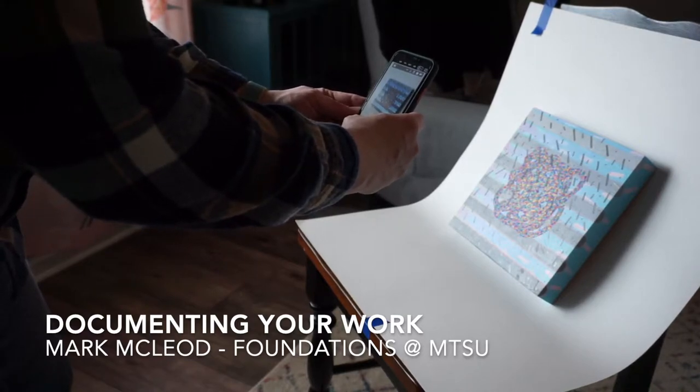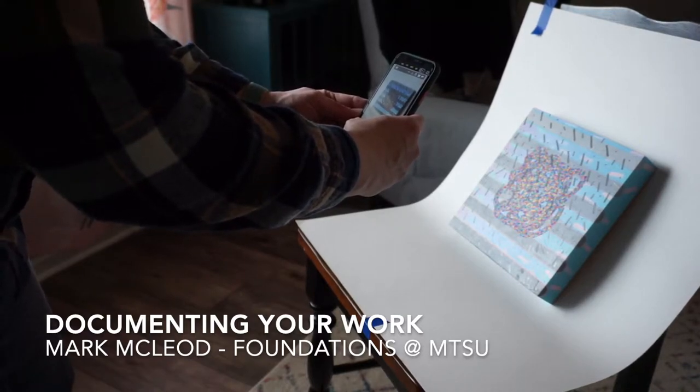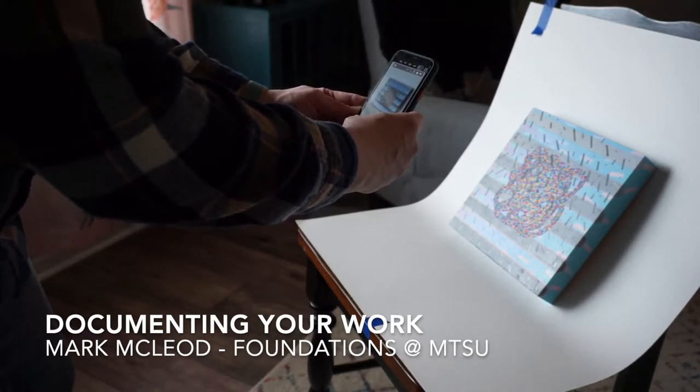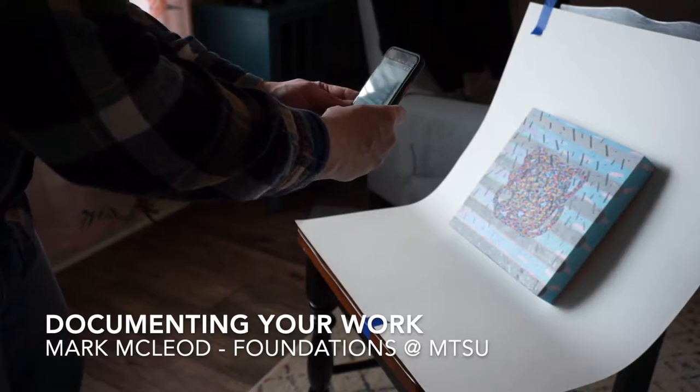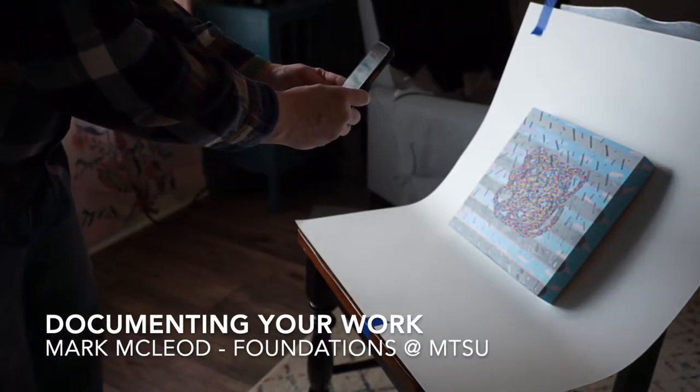I'll also demonstrate some free and paid apps that will help you take great photos, edit them, and then share them.